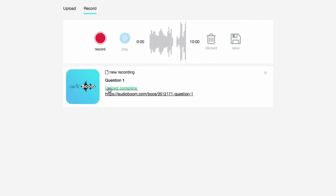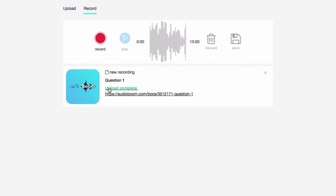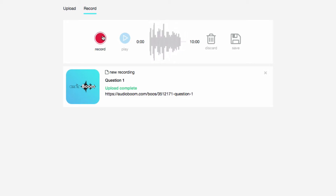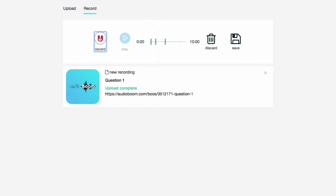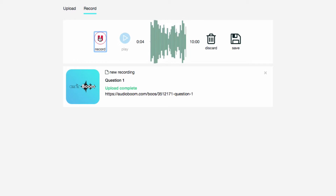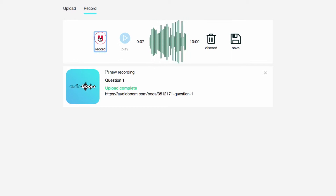And you can see right now I've got my new recording created. I'm going to create one more just so that you can see what it looks like when there's multiple recordings. So I'm going to come back up here to record.